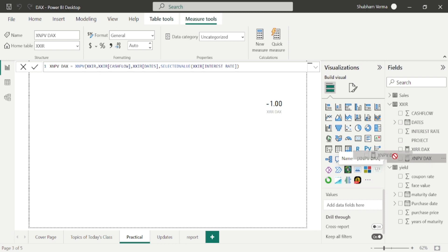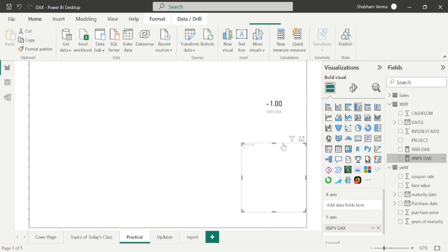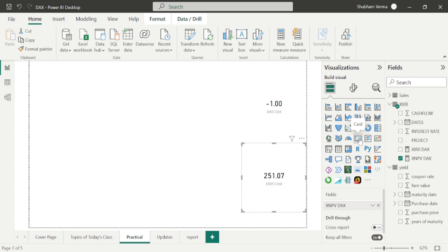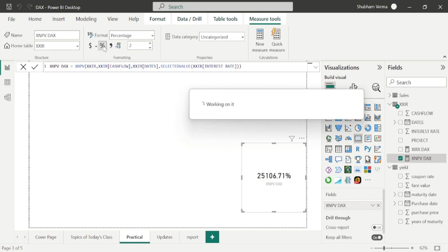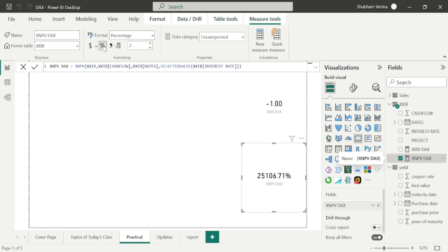Now let me drag and drop it here and convert it into a card visual. If you want to convert into percentage, you can also change it. In this way we can calculate XNPV in Power BI.